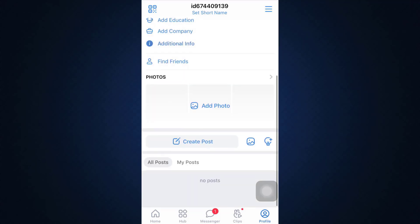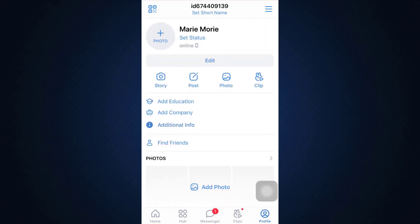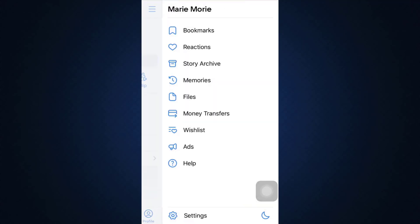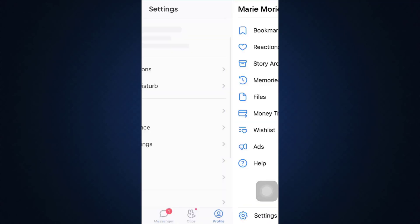As you land on your profile, you can see that on the top right corner, there are three horizontal lines. Tap on the three horizontal lines, and then go to settings.